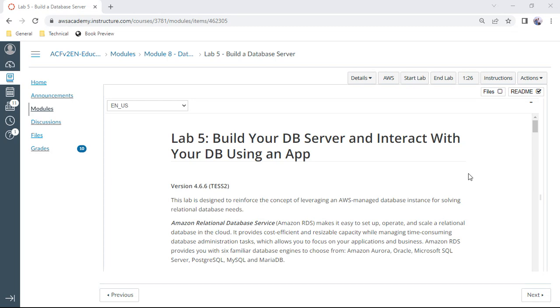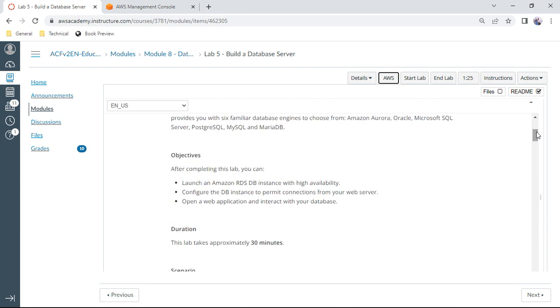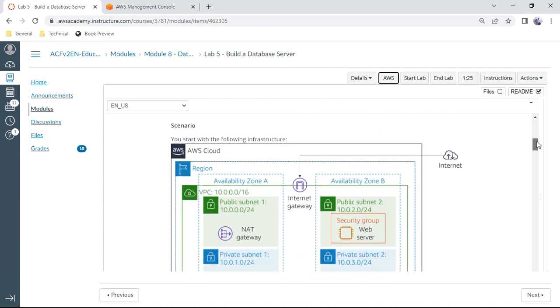Hello, in this AWS Cloud Practitioner module 8 lab, the content is to build a database server and interact with your DB using an app. I already started the lab and selected the AWS Management Console. The scenario involves three tasks: launch an Amazon RDS DB instance with high availability, configure the DB instance to permit connections from your web server, and open the application to interact with your database.